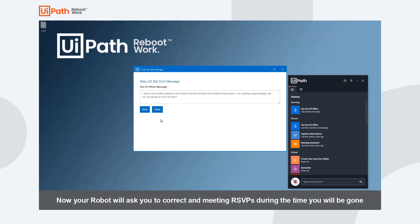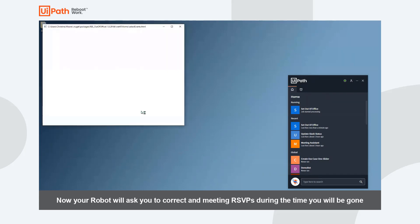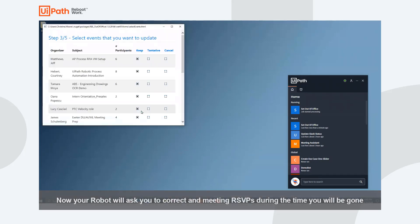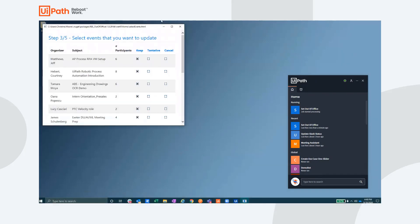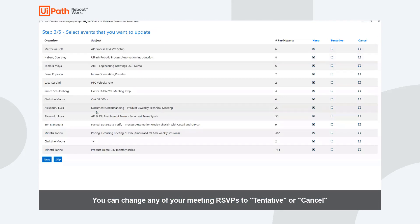Once you are happy with your automated email response, when you click next, the robot will present a screen that shows all of the meetings currently scheduled on your calendar for the time you are requesting off.